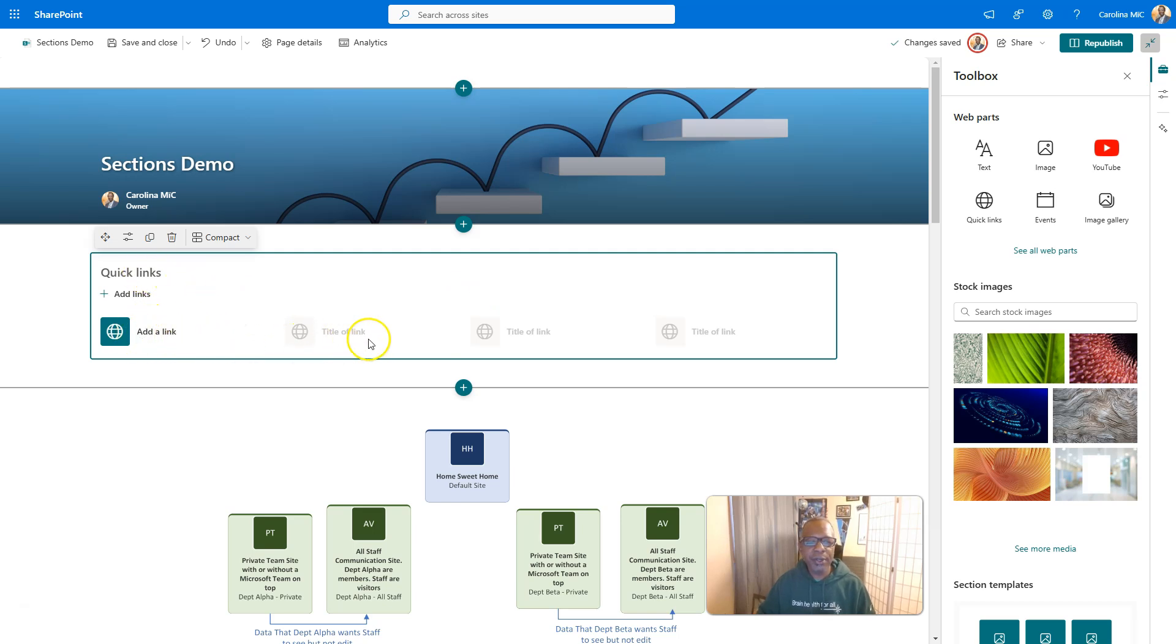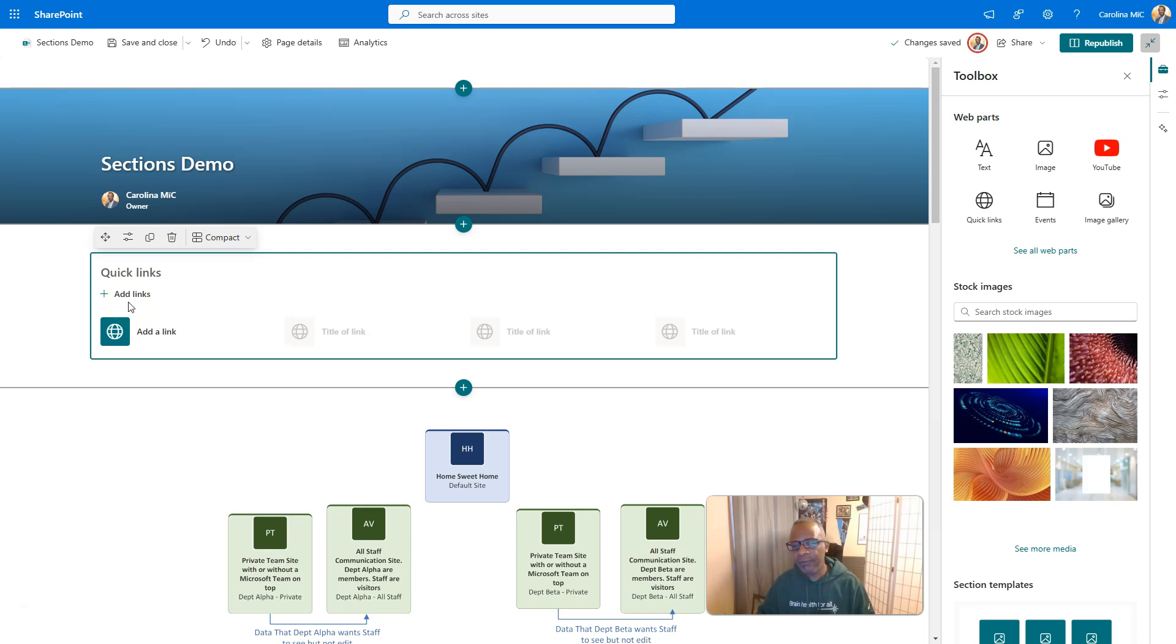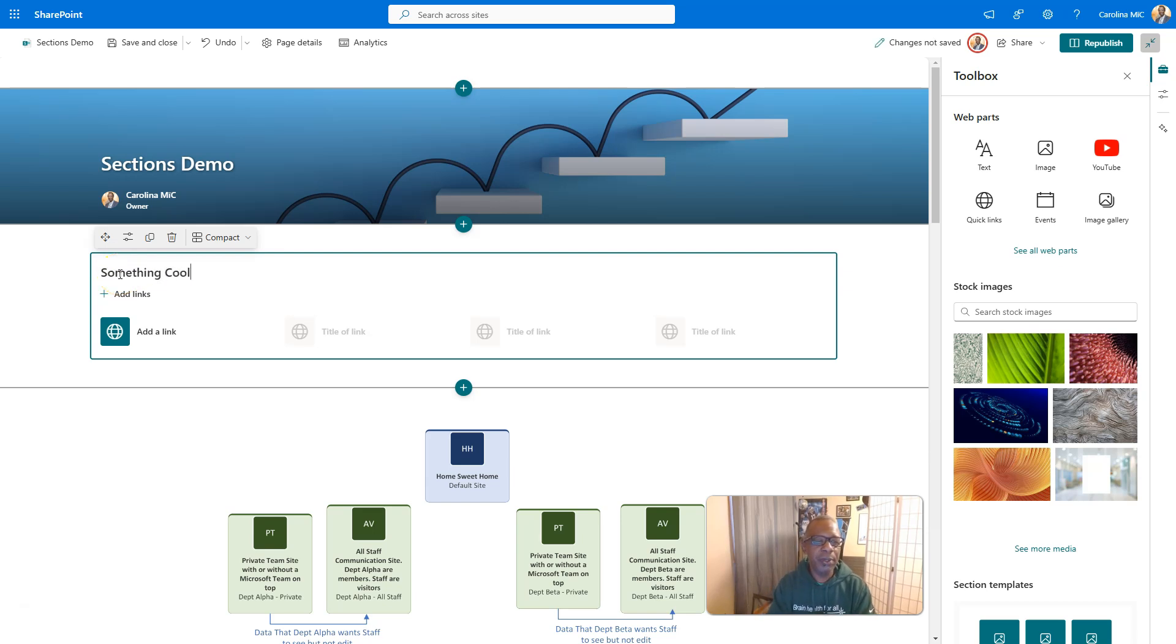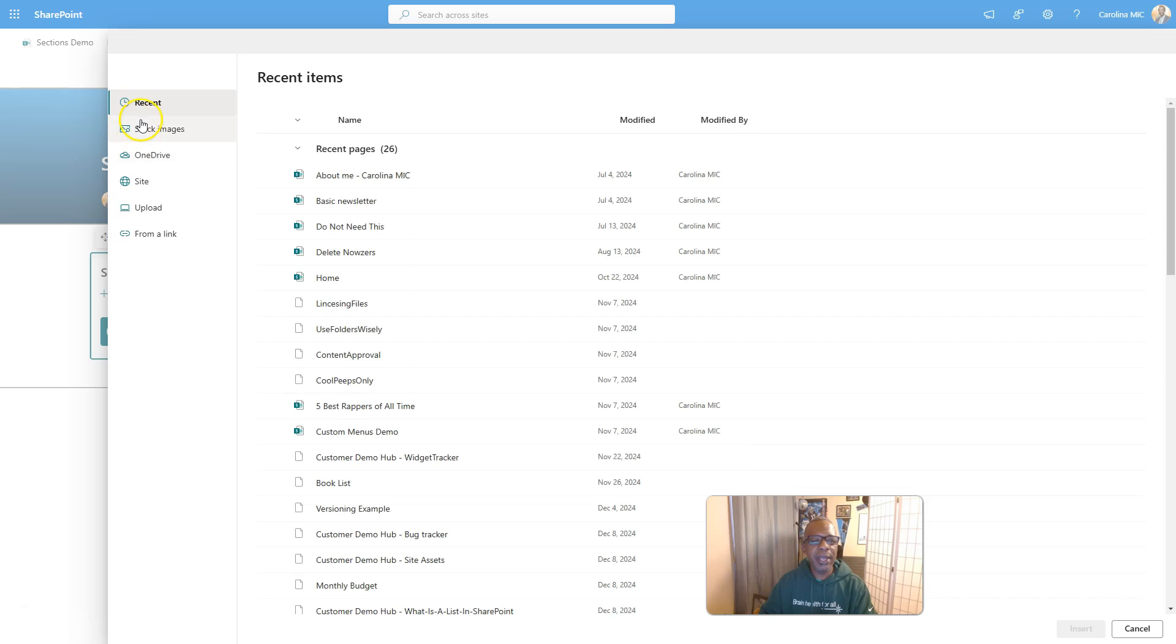So as you can see, you can add links, you can add images behind them. You can put text, you can configure this in a lot of different ways, but we're focusing on buttons. We can name this and I like to name it something cool. You can leave it blank if you want and you can click here to add links. You can click here to add a link and it's going to ask you, you want to go to some recent stuff that you visited.